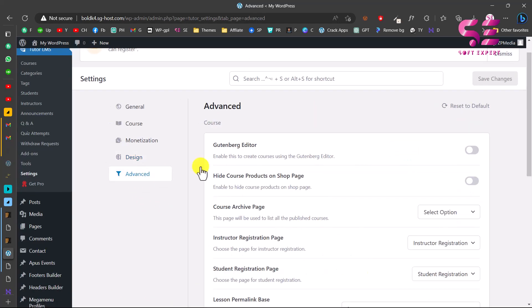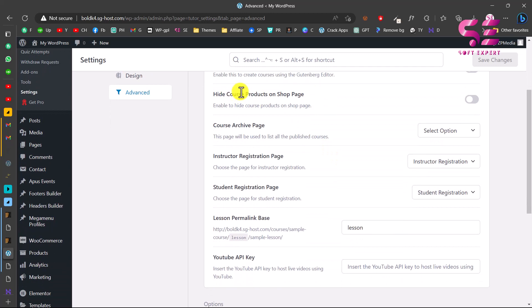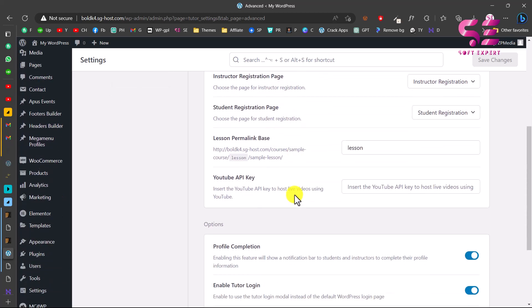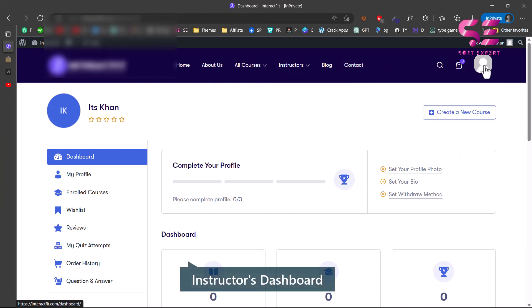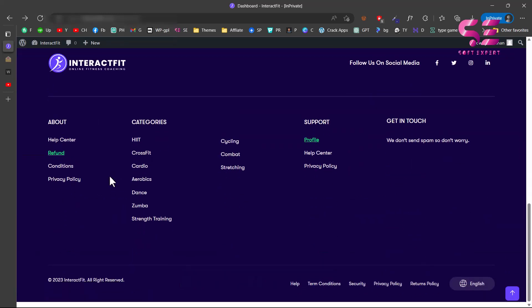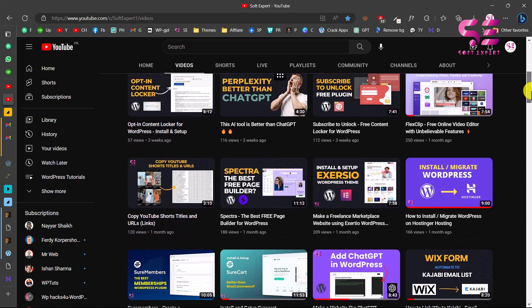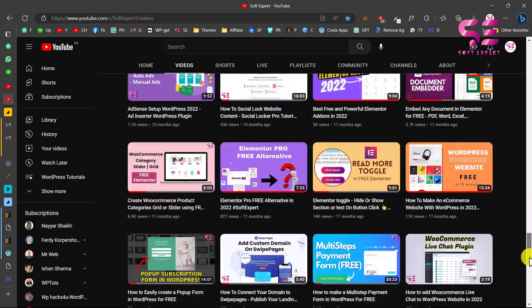Finally, under Advanced Settings you can configure requirements. I recommend using Elementor. You can hide course products on the shop page so your courses won't appear there, and select a course archive page, instructor page, and student registration page. This was a quick overview of the settings in Tutor LMS that you can customize based on your needs. This is how you can create a course selling or marketplace website using WordPress. If you want to learn how to customize the theme using Elementor, check my channel for videos on WordPress and Elementor. Thanks for watching — see you in the next video.